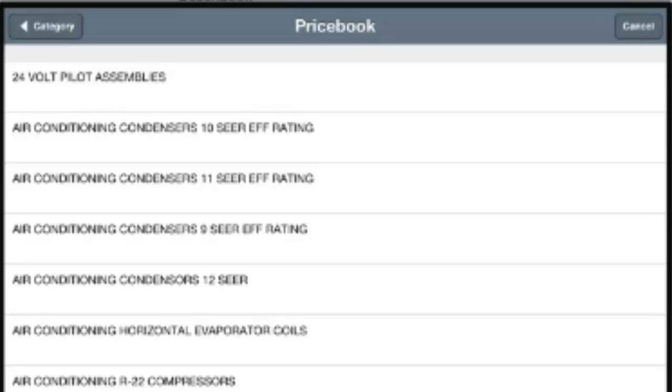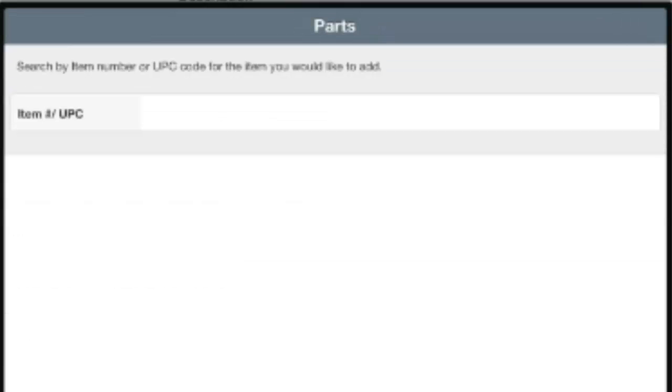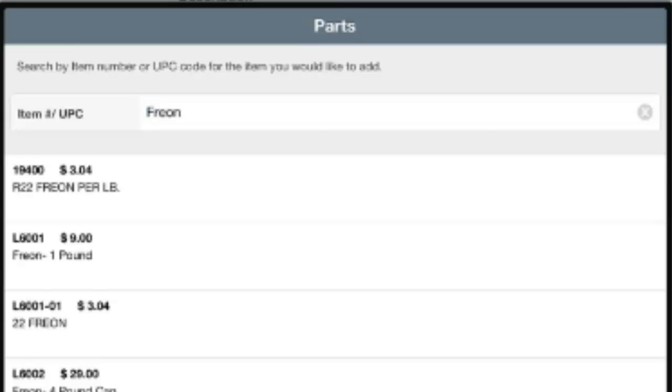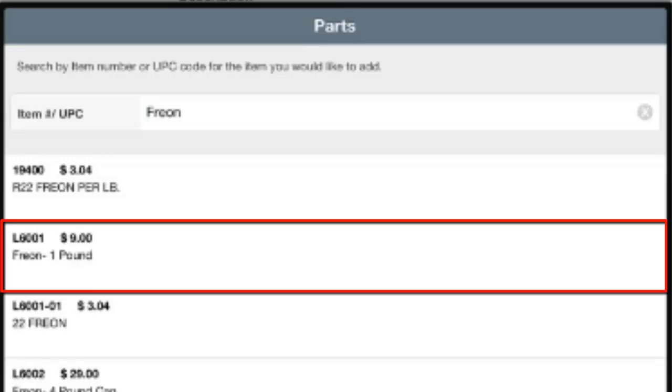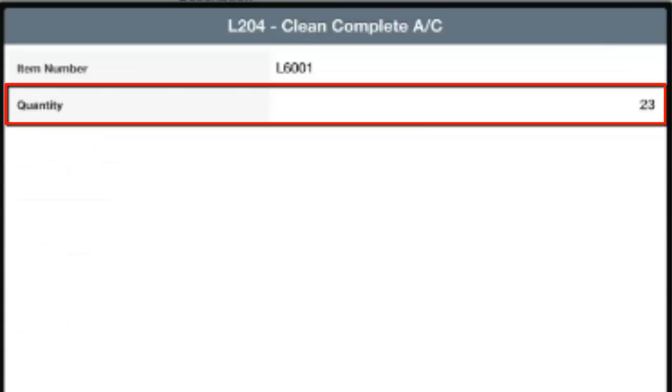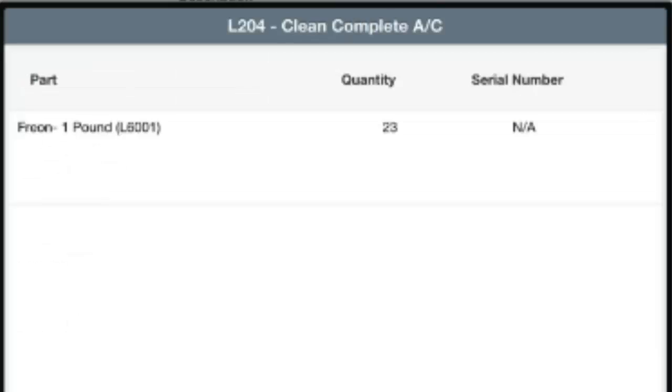Or I can type in and do a hot search for the item or the description. For example, if I wanted to add Freon, I can just type in Freon and hit Search. And any item that I have that has Freon in it, whether it be the item number or the description, it's going to show up right here. I can go in and select the Freon. I can update the quantity and click Save. And that will save that information on file.